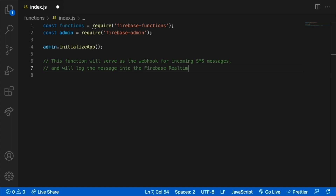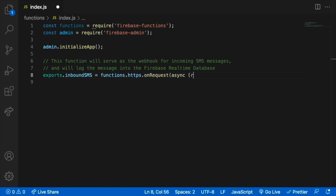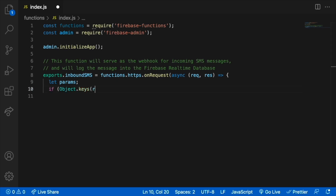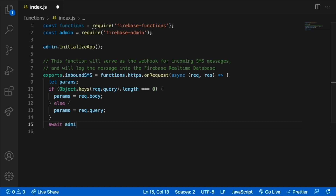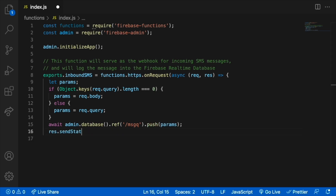The inbound endpoint listens for HTTPS requests, which is precisely what the Vonage webhook expects. The Firebase function will capture request.body if we're using POST, or request.query if we're using GET. It then sends the message queue object to the real-time database as a log, and finally sends a status 200 for success.